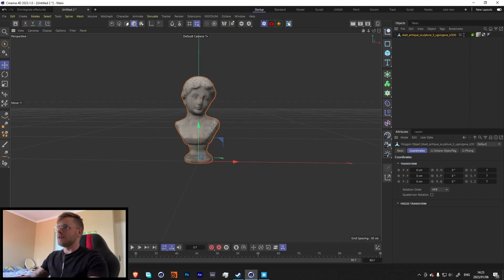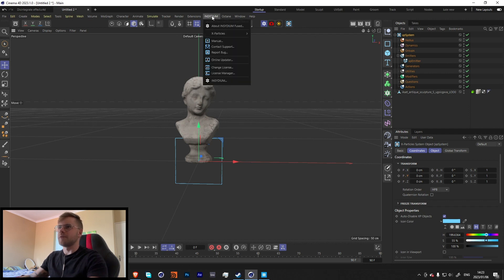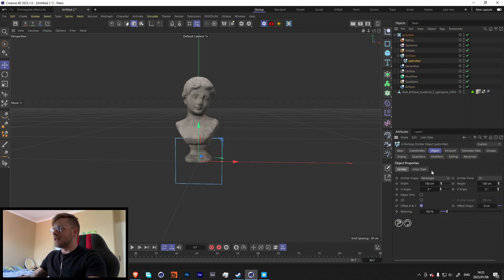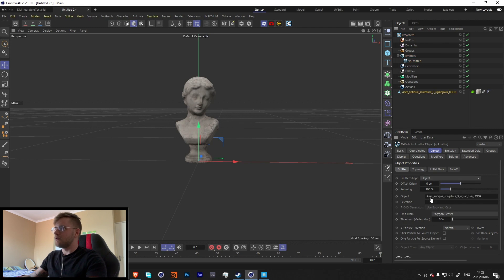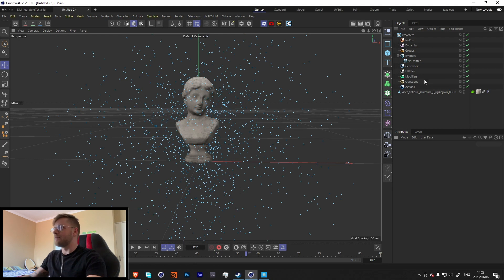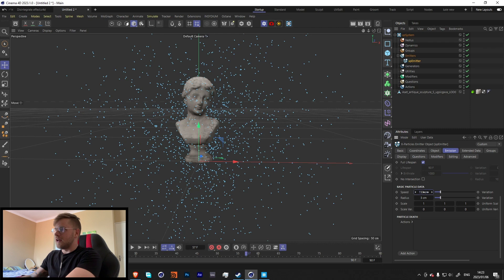Let's go into X-Particles and add an XP system. If you don't have it you won't see it, but just add an XP and XP system. In the emitter, let's change it from rectangle to Objects and throw the statue in. When we press play we should get particles shooting out everywhere. Let's go into the emission and change it from Rate to Shot and turn the speed all the way down.